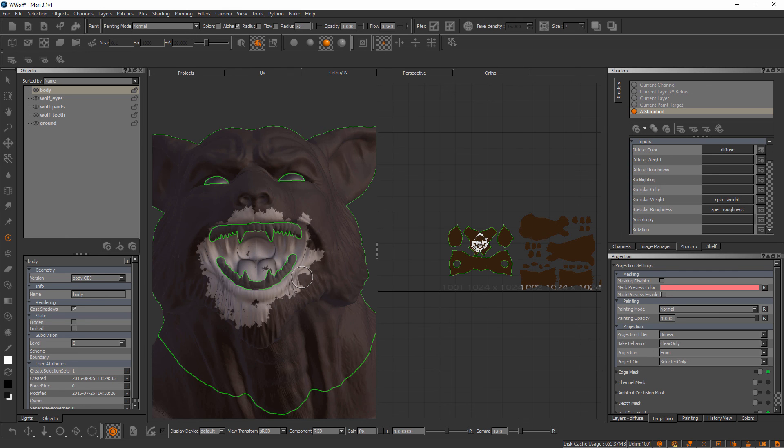All right great, with that said, let's move on to our next video and we'll learn about how we can adjust the texture resolution of our Mari objects dynamically.